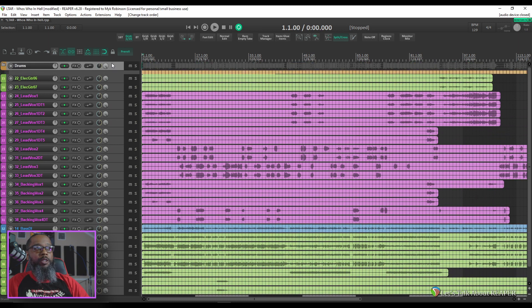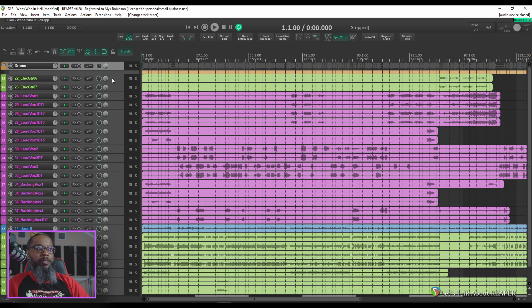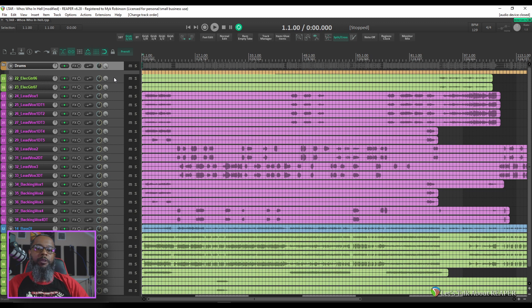You'll notice that my tracks have also been automatically colored based on their names. I've got another video specifically about the auto color feature. Click the link above to learn how to set up your projects to automatically color your tracks based on your preferences.